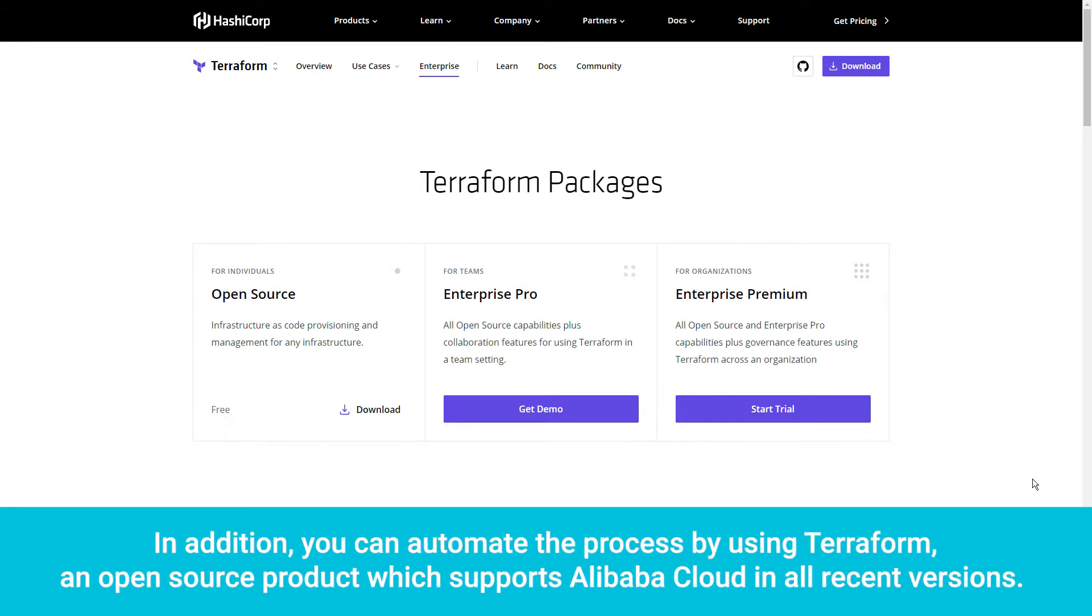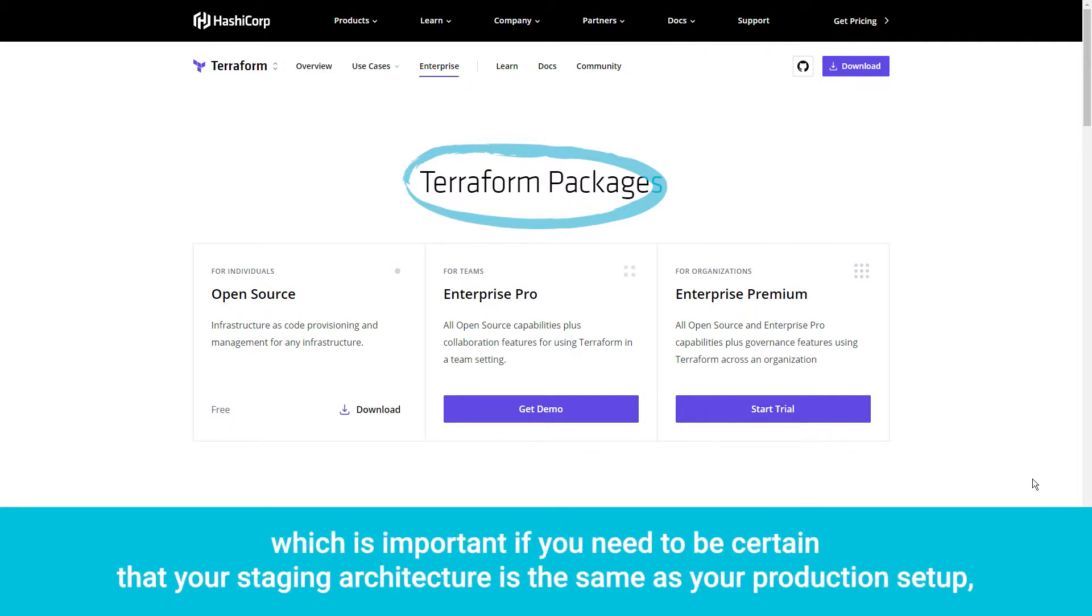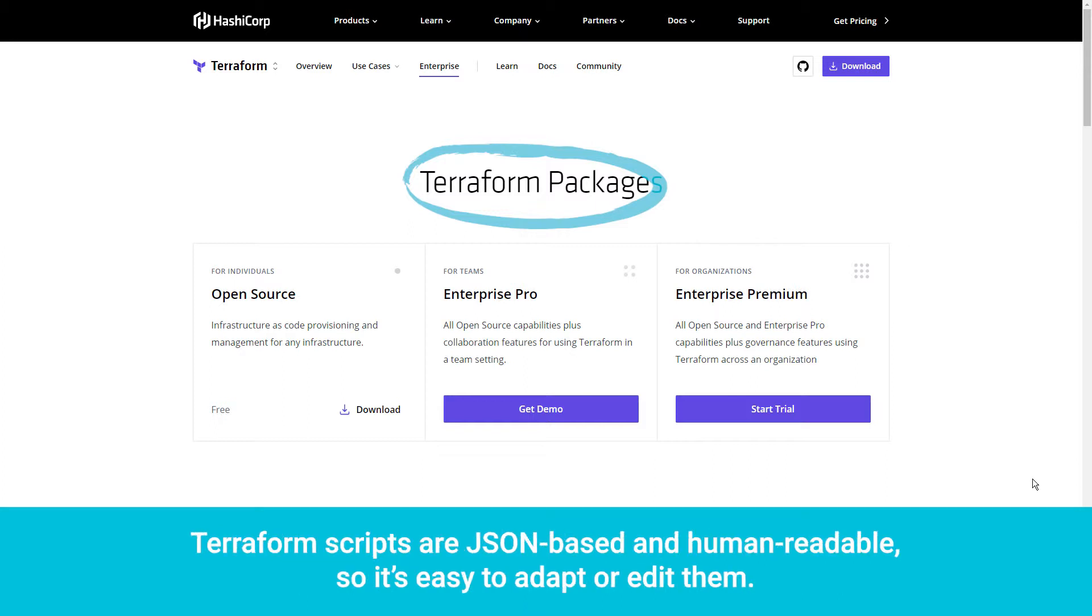In addition, you can automate the process by using Terraform, an open-source product which supports Alibaba Cloud in all recent versions. Automating your server builds ensures consistency, which is important if you need to be certain that your staging architecture is the same as your production setup, or if you frequently need to build new staging environments for short one-off tests that will then be released. Terraform scripts are JSON-based and human-readable, so it's easy to adapt or edit them.